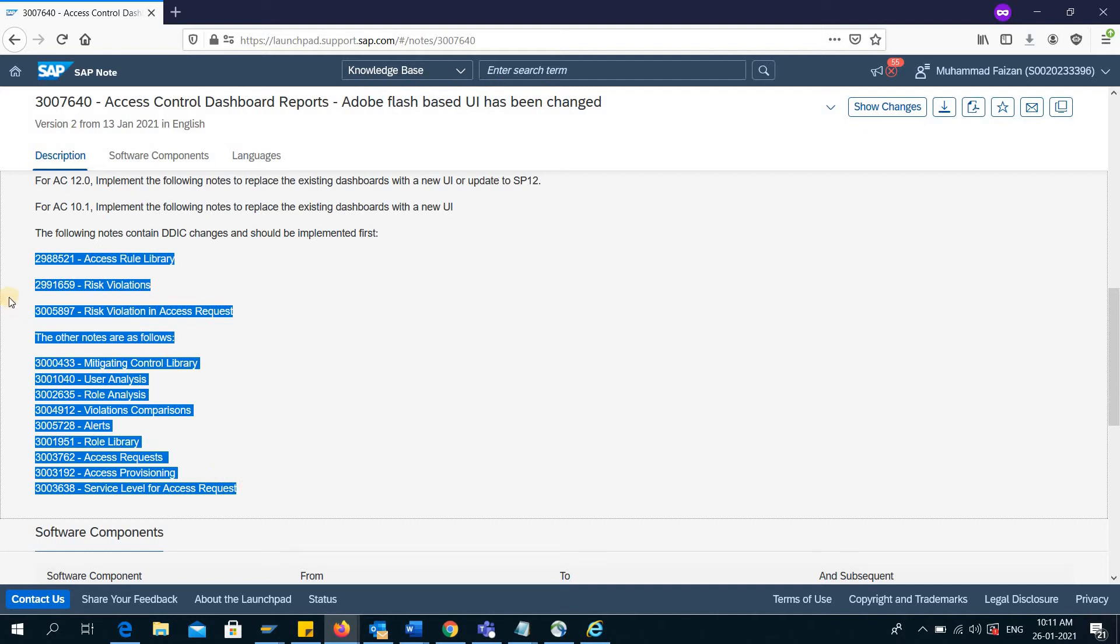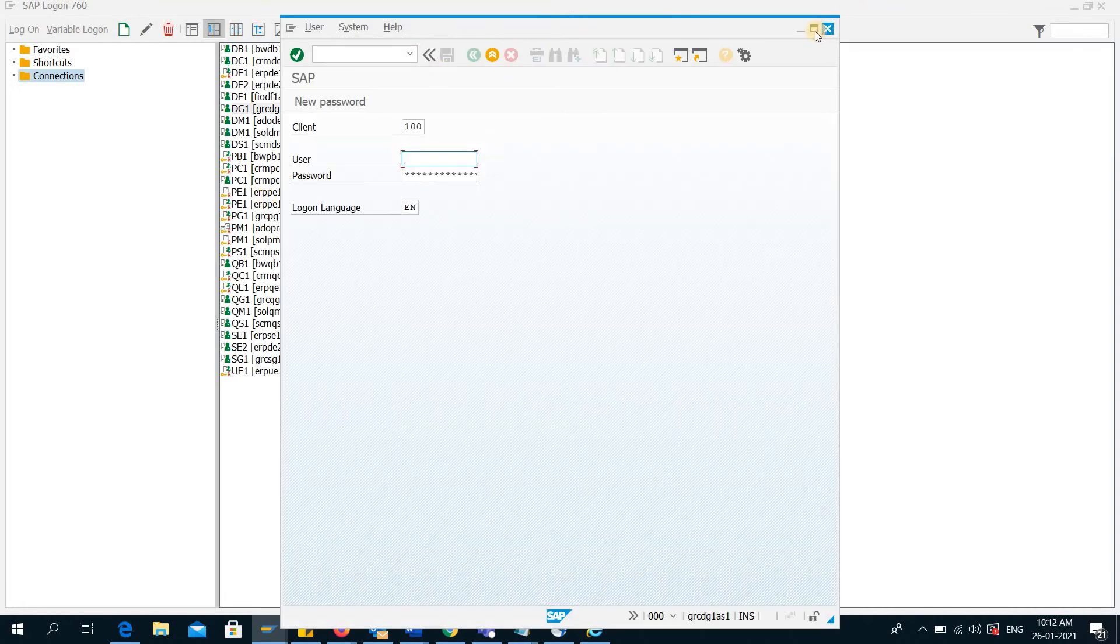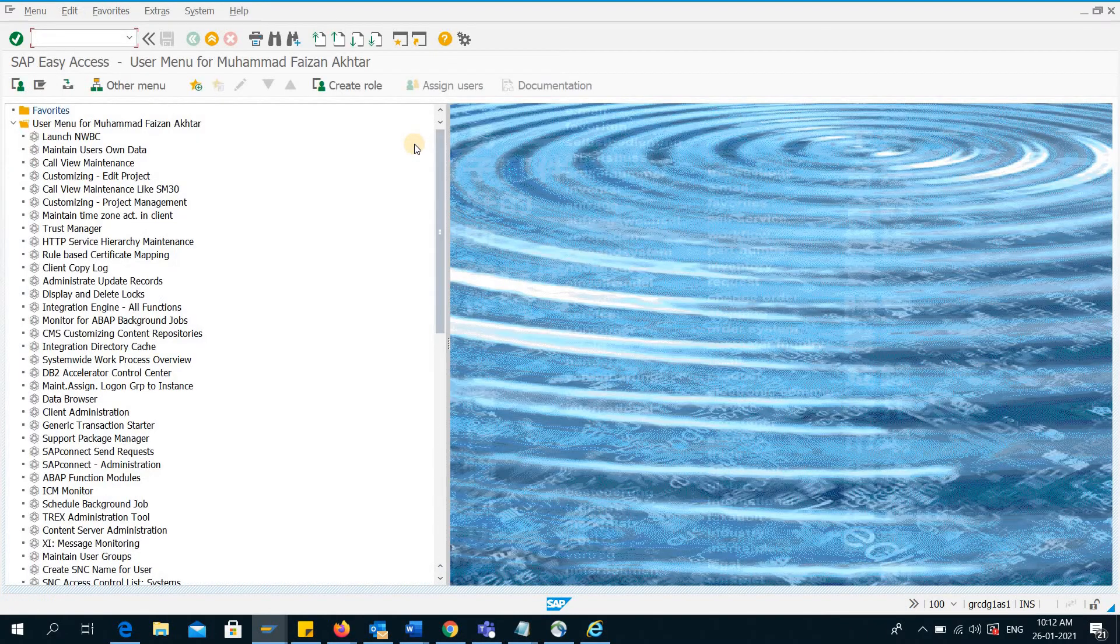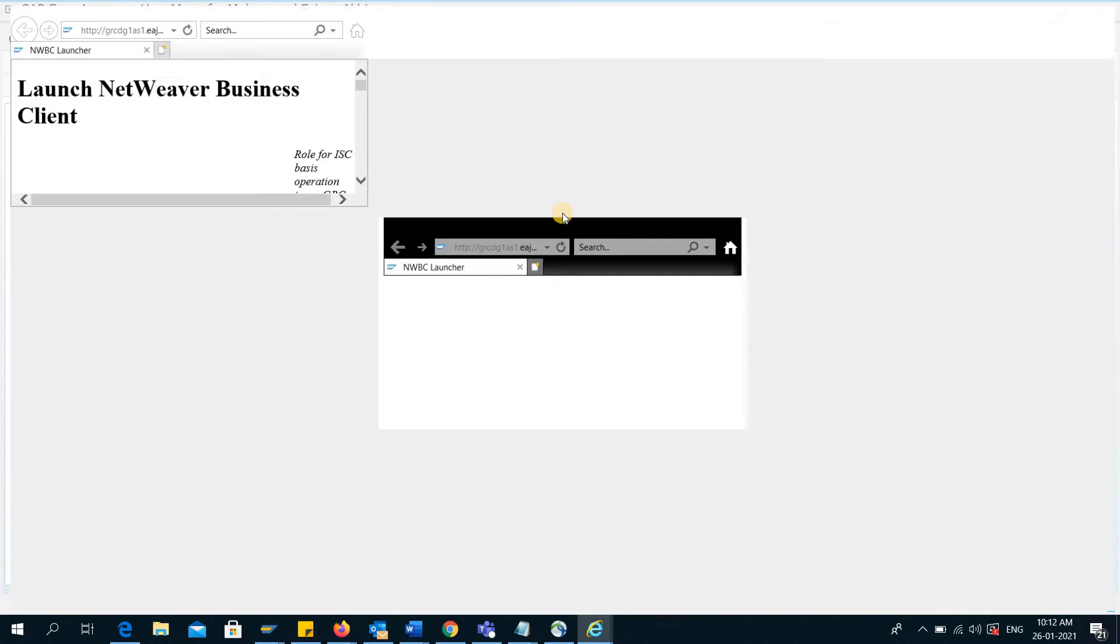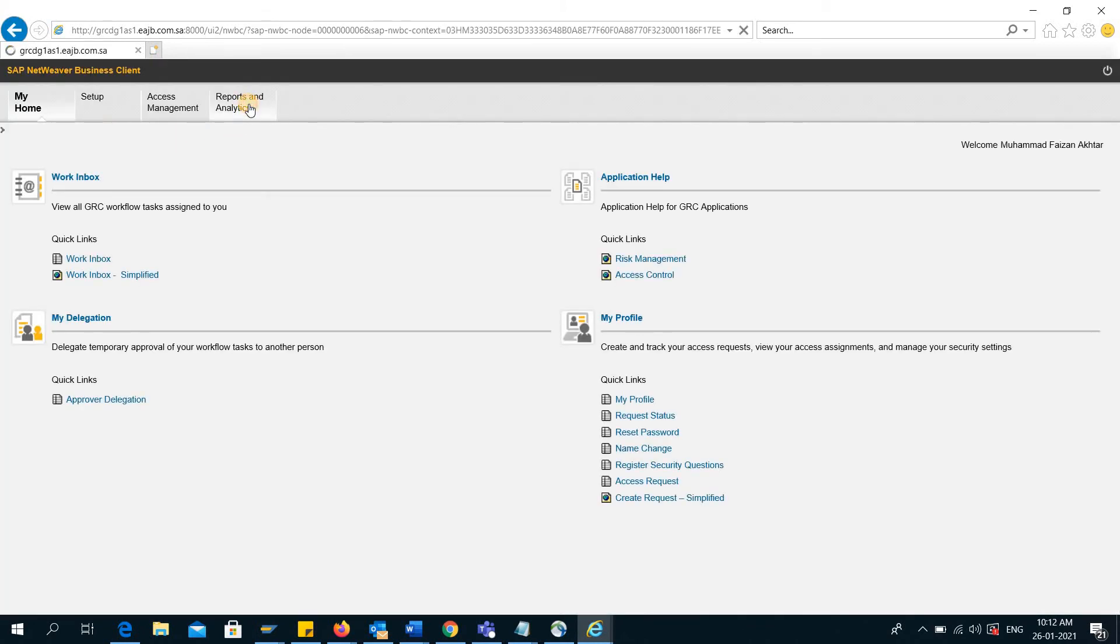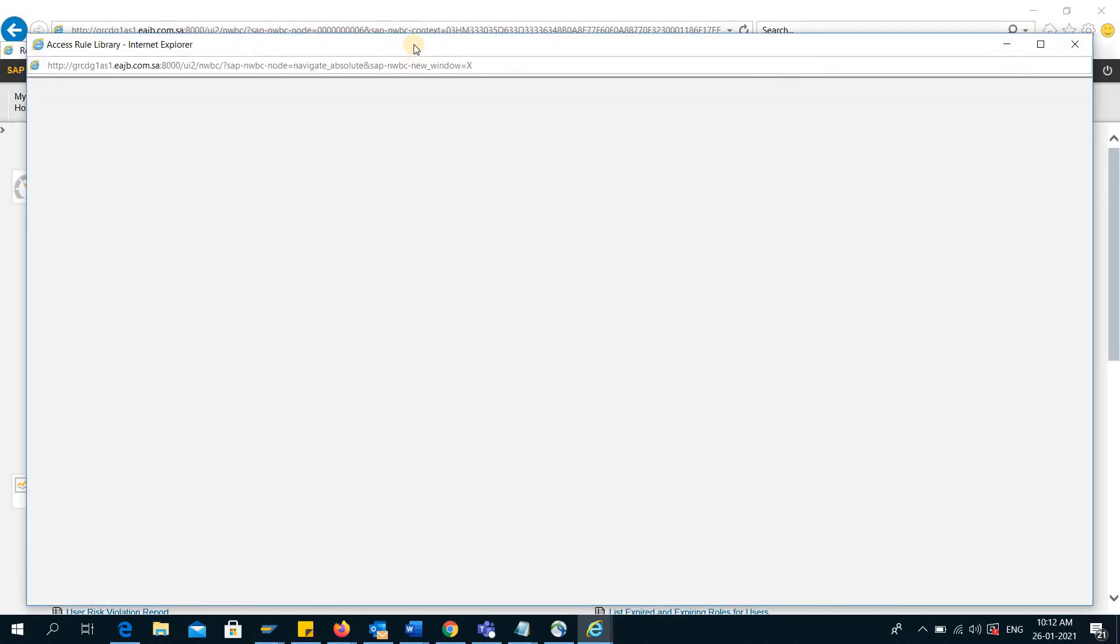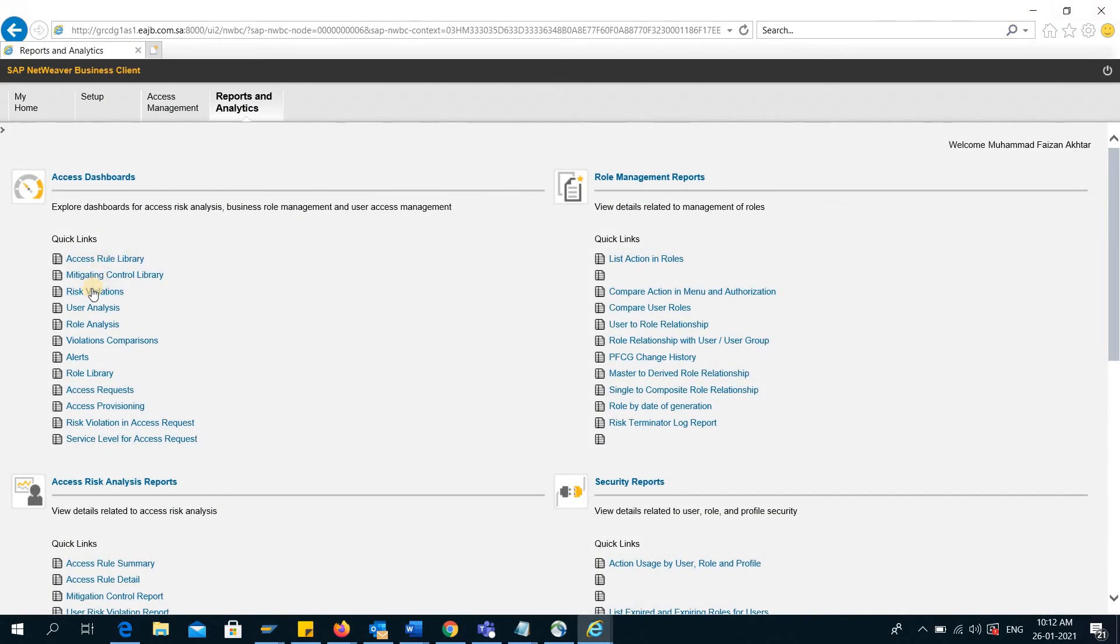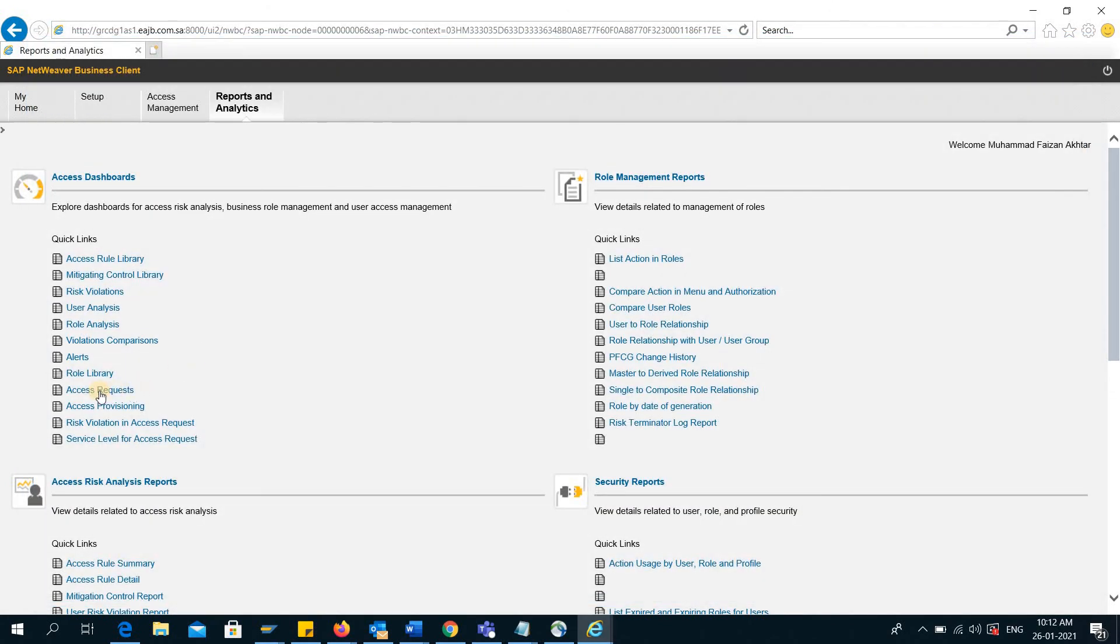I have already implemented all of these SAP notes in my dev system. Let me show you. I'll go to NWBC. This is our dev system, GRC development system. I'll go to Reports and Analytics, and here you can see all of these reports are working fine. See, now you can see it is working fine. If I open any of the other reports, you will find it working similarly.